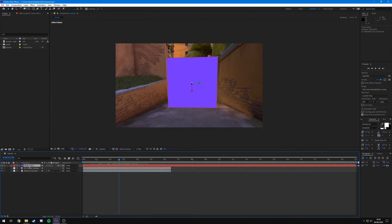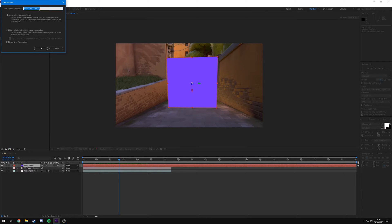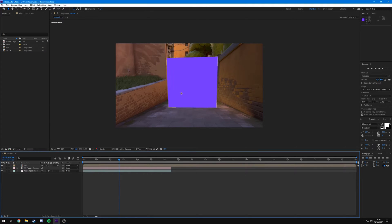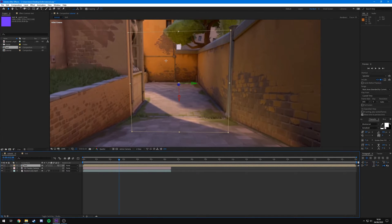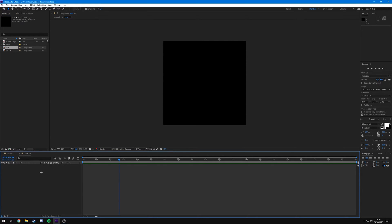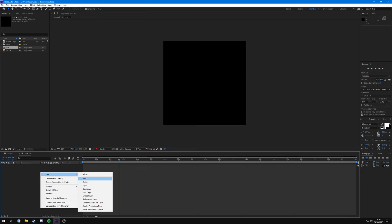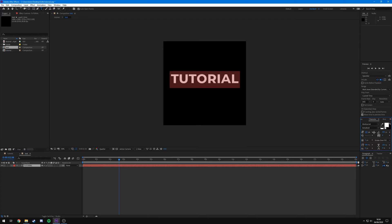To replace the solid with your own content, click on it in the timeline, right-click, and hit Precompose. Select 'Leave all attributes in tutorial,' call it whatever you want - I'm going to call it 'text' - and hit OK. It's still there, it hasn't been affected. Now if we go into the 'text' precomp, we can change what's inside it. Remove this solid, then right-click, New, Text, and type in what you want.